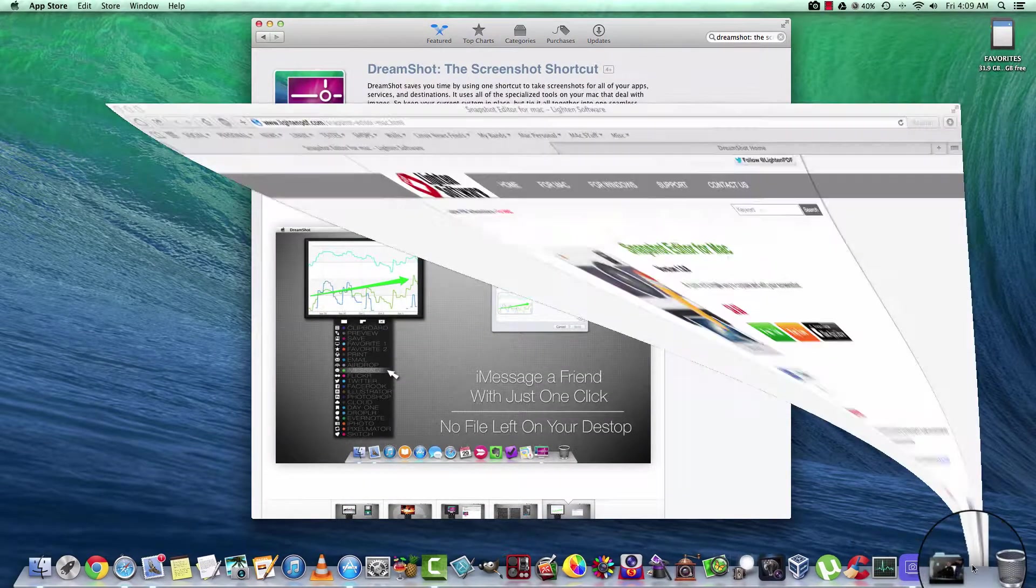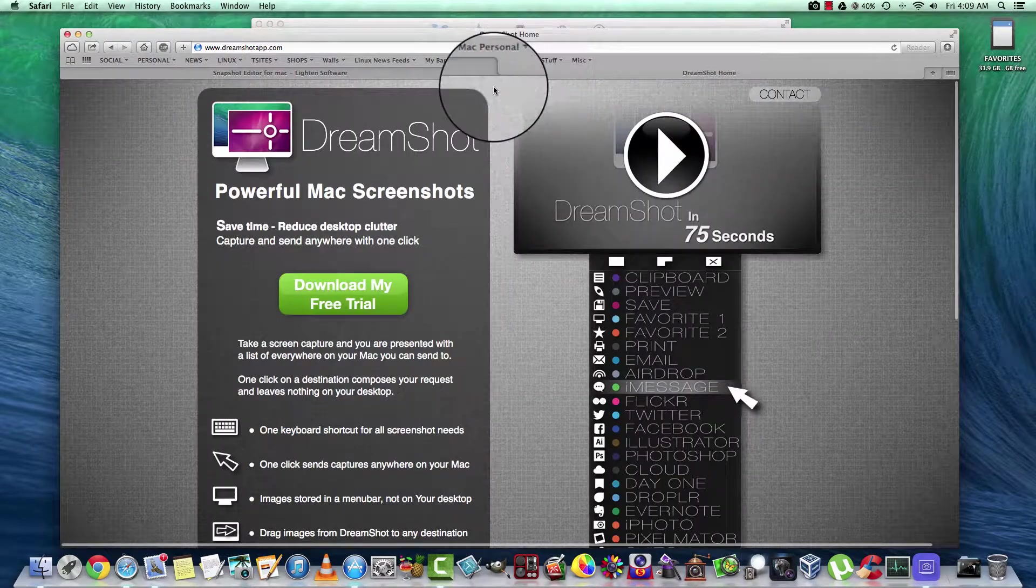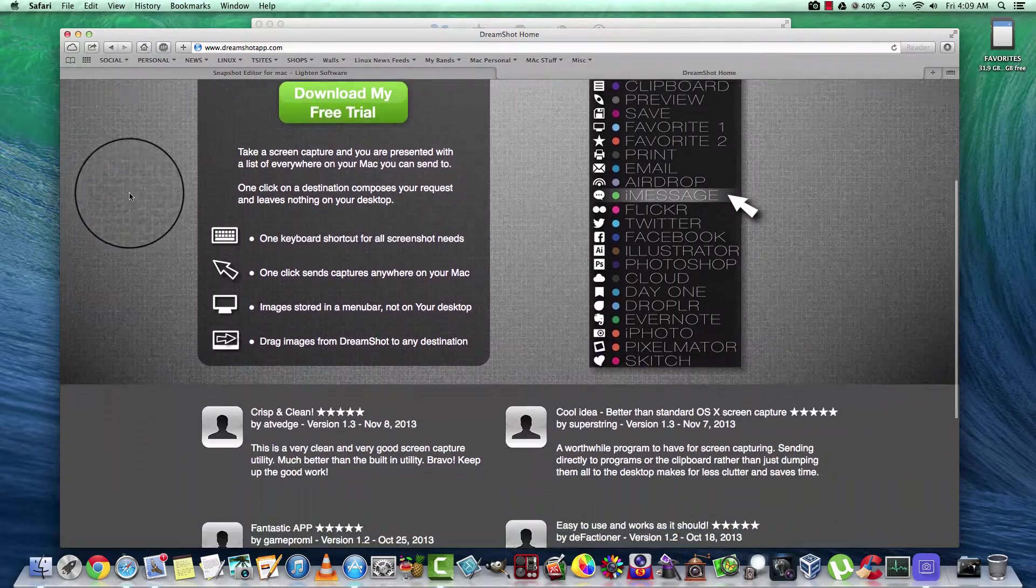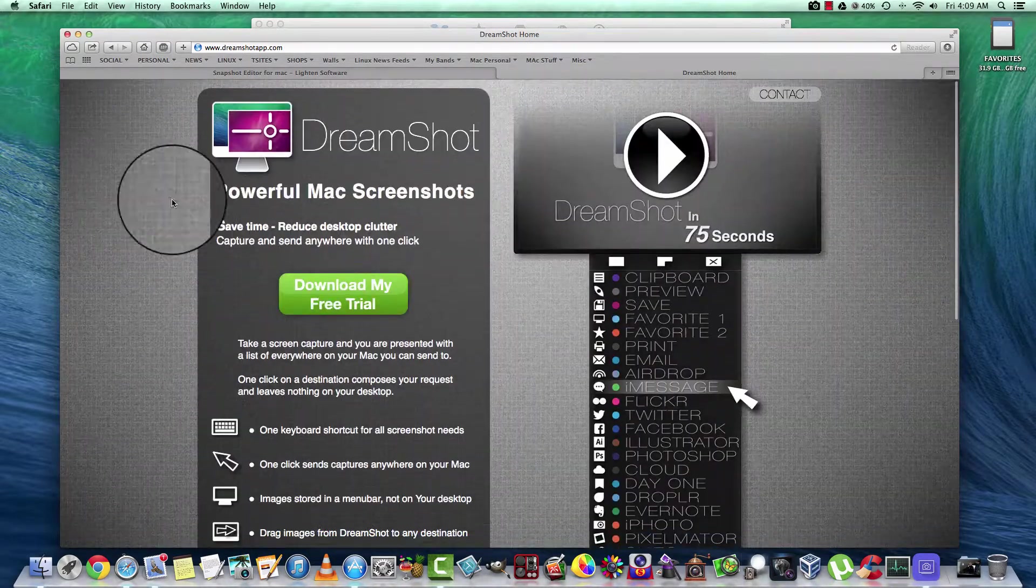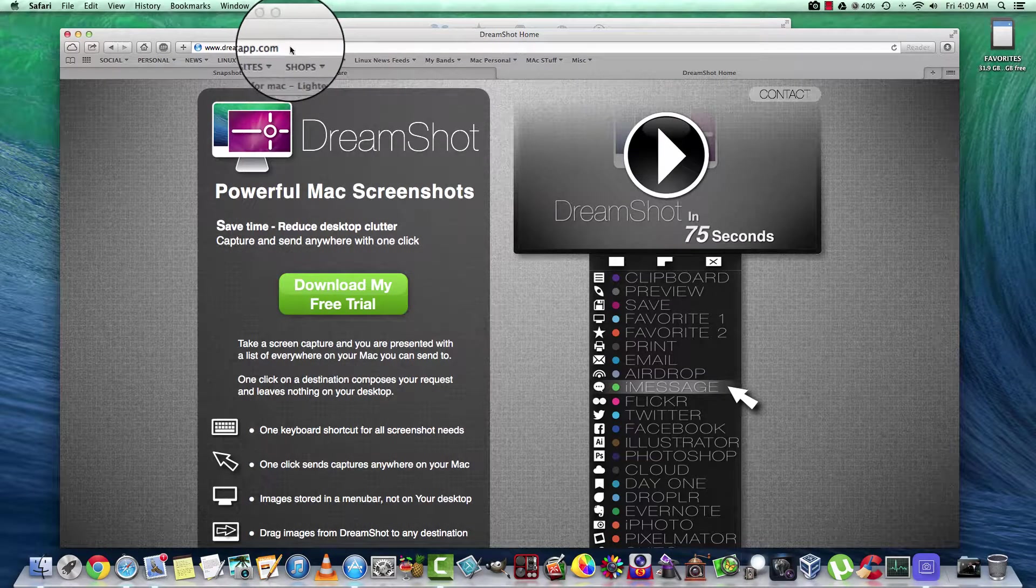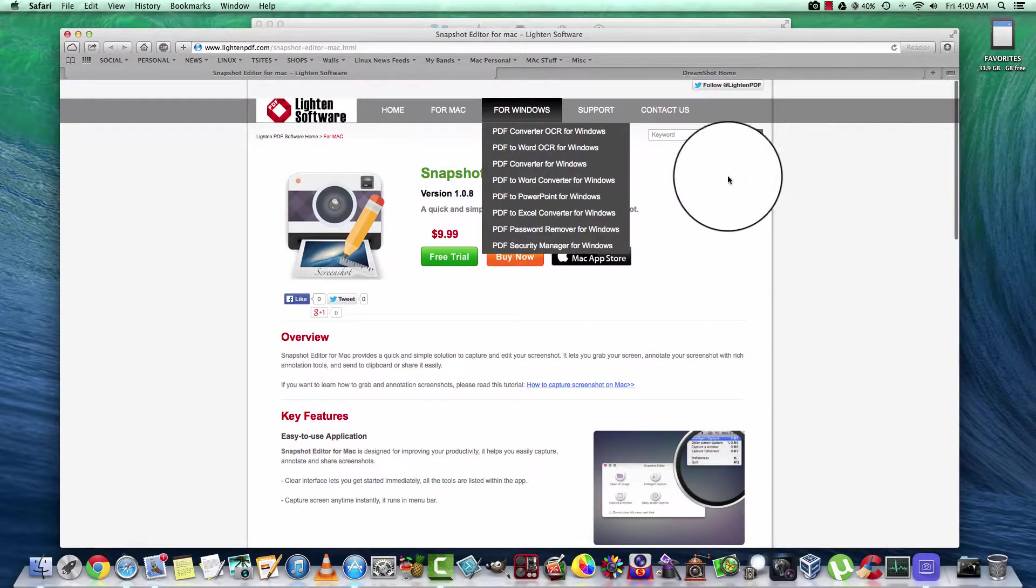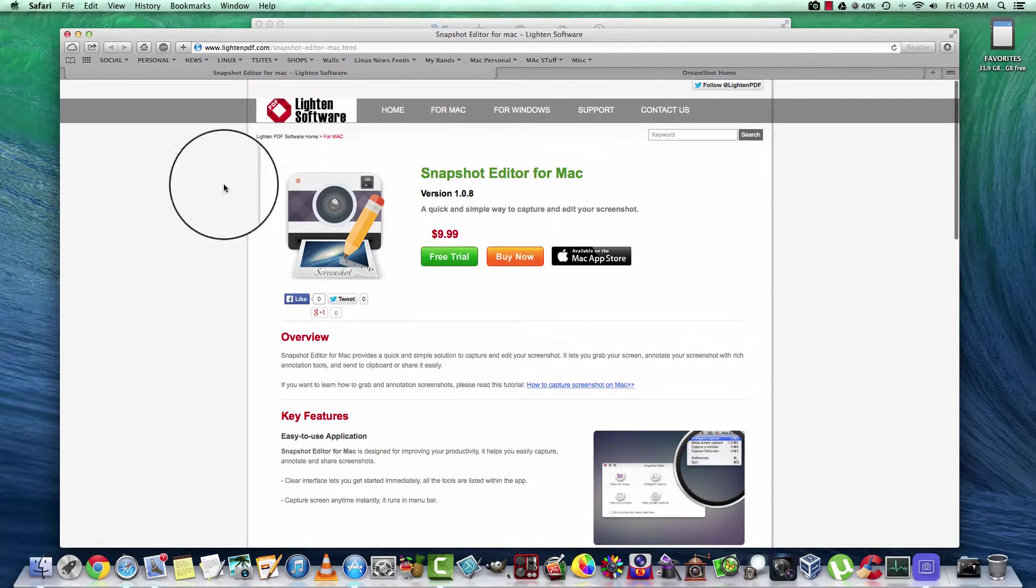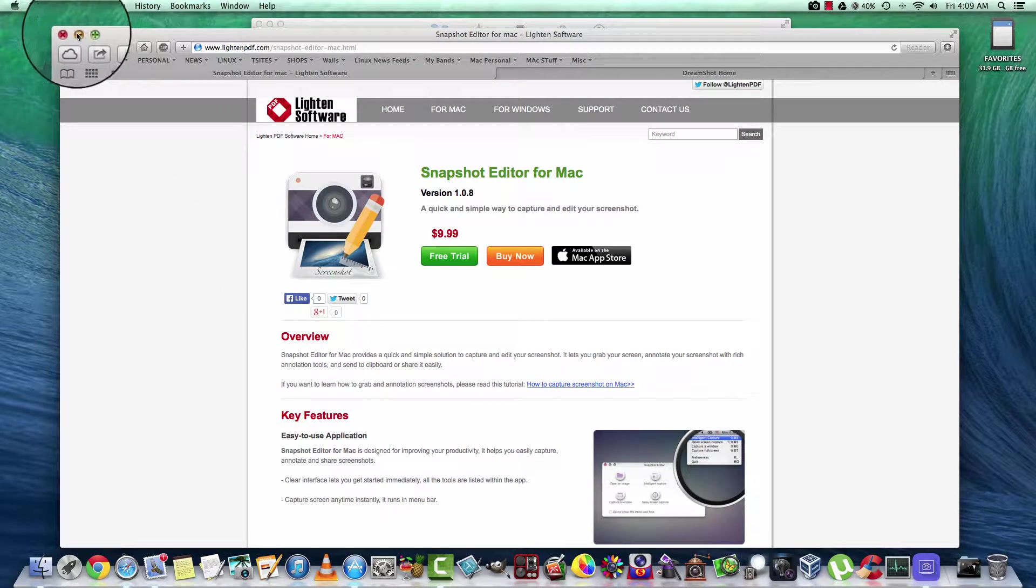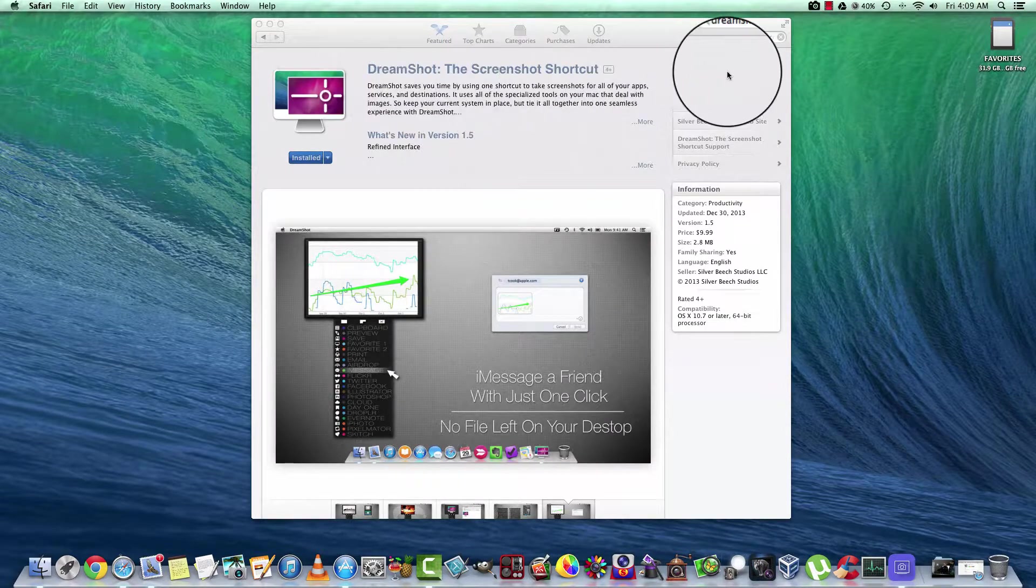And also, DreamShot has a website. You can visit here and get some more ideas about how it works and I'll post this link as well. And Snapshot Editor also has a website and I'll post this link in the description of the video.